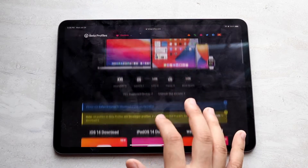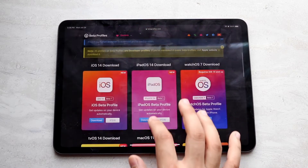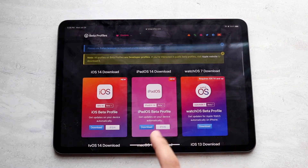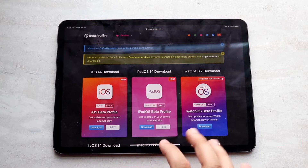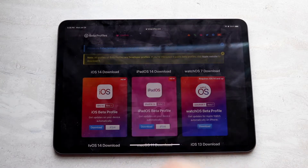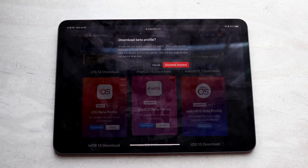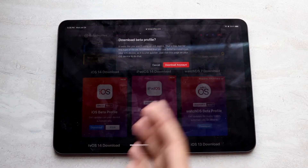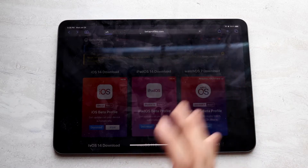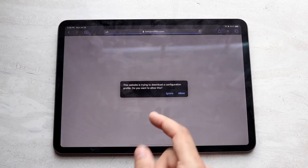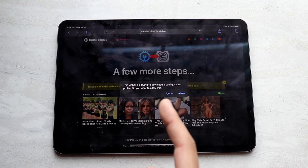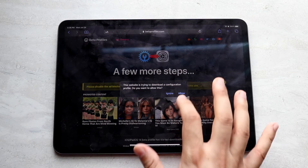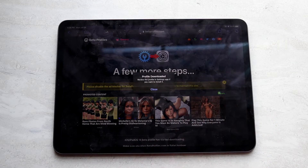From here, scroll down until you find iPadOS beta. As you can see, it's right in the middle. Click the download button. It'll take a second and say 'download beta profile.' You want to click 'download anyway.' A little dialog box will come up, and this is very important — you want to click Allow.